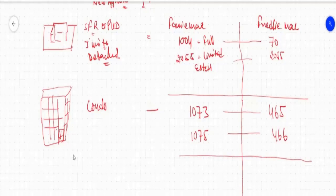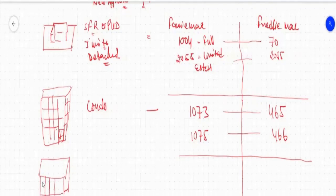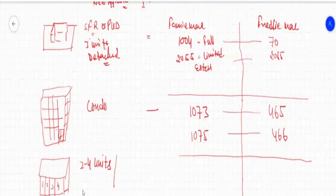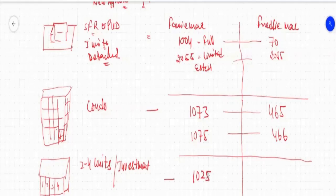The next type is a 2-to-4 unit property. One roof with two, three, or four different units — that is called a 2-to-4 unit property. No one is going to occupy all units as primary residence; they can only occupy one unit, and the rest of the units will always be for investment purposes. So these are income properties. That is form number 1025 for Fannie Mae, and the same form is known as form number 72 in Freddie Mac.